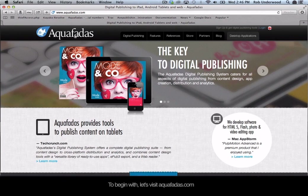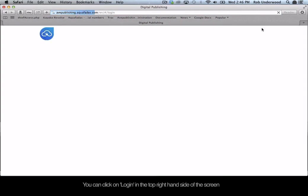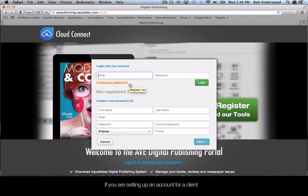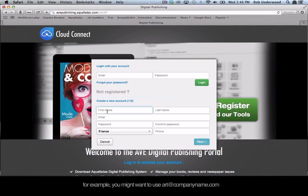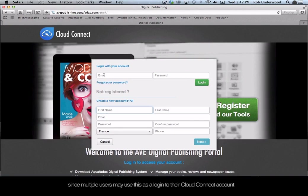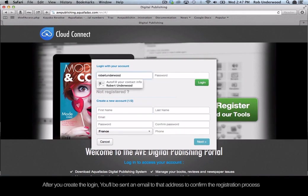To begin with, let's visit Aquafadis.com. Before you can download the software, you need to log in and create a username and password. Click on Login in the top right-hand side of the screen, then click the Login and Register button. You will need to register a new account. If you are setting up an account for a client, it is a good idea to use a generic email address, for example, Art at CompanyName.com, since multiple users may use this as a login to their Cloud Connect account. You really don't want to set this up as an individual's name at CompanyName.com.